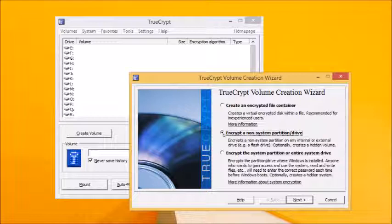The procedure for setting up both is quite similar, but in this video guide we're going to show you how to create a file container, so select that and click next.